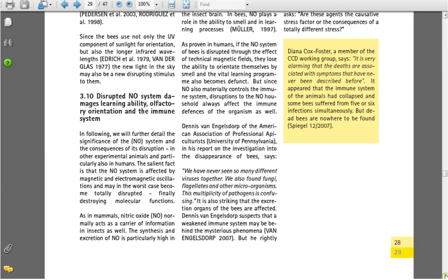Section 3.10. Disrupted NO system damages learning ability, olfactory orientation, and the immune system. In filing, we will further detail the significance of the NO system, the consequences of its disruption, in other experimental animals, and particularly also in humans. Salient fact is that the NO system is affected by magnetic and electromagnetic oscillations, and may be in the worst case becoming totally disrupted, finally destroying molecular functions. As in mammals, nitric oxide NO normally acts as a carrier of information in insects as well.